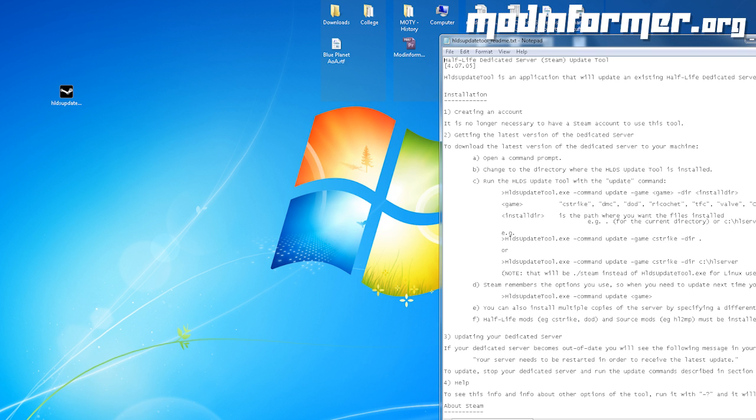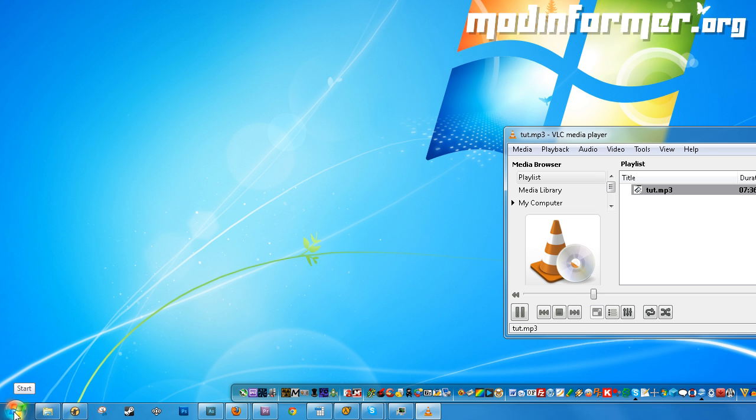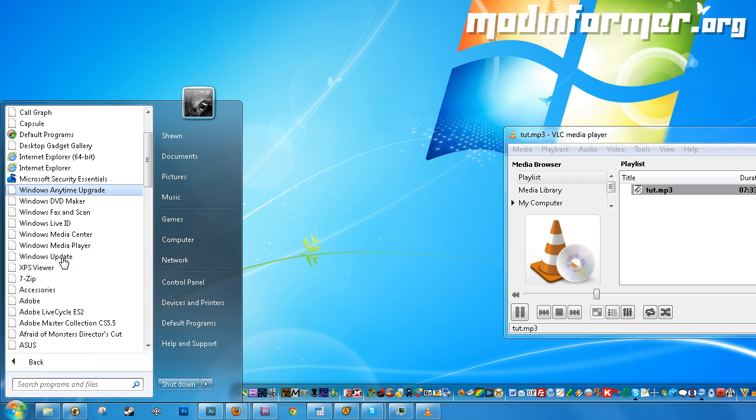Next, you'll want to open a command prompt. This is done by going to your start button, going into programs, then accessories. It should be within that folder.